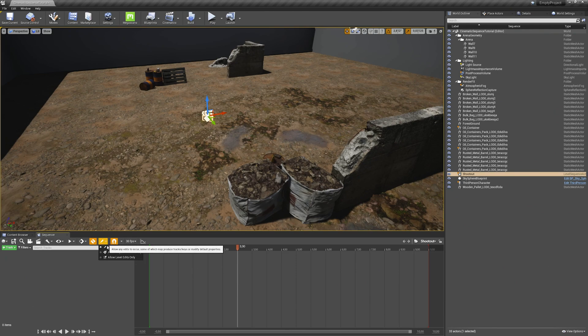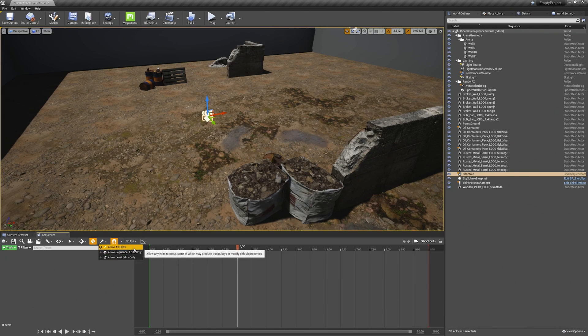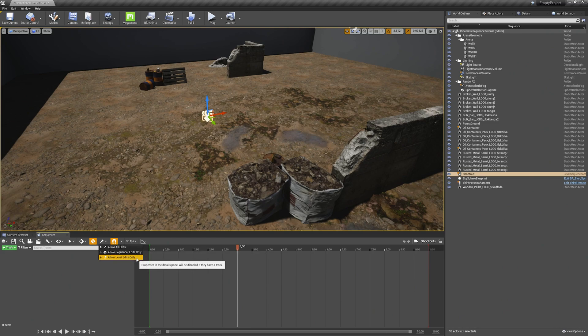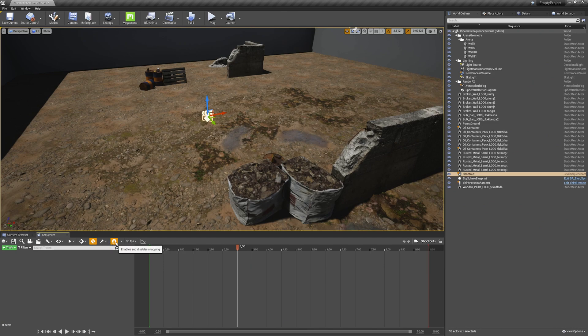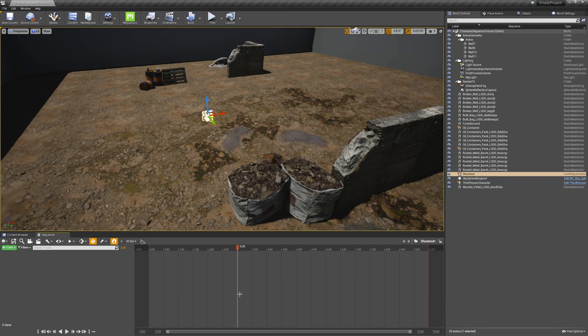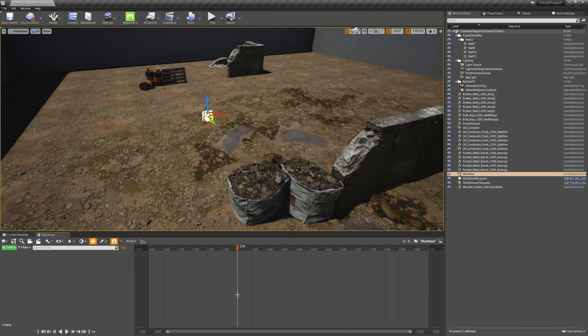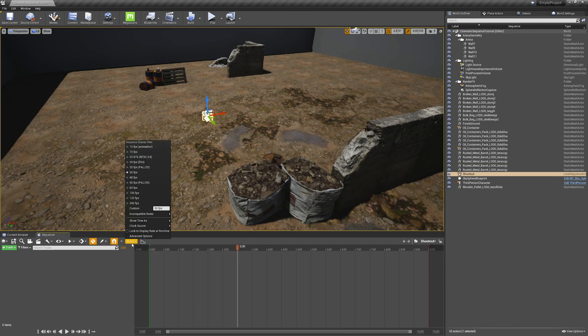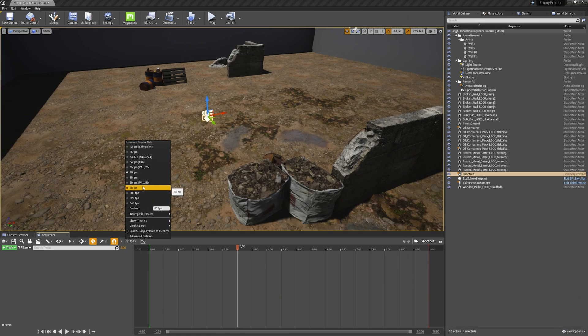Then the next option is the allow all edits setting. This should be always enabled. I usually don't use the other settings here. Then we also have the enable and disable snapping option. This means when you change a keyframe and you move it around on your timeline, this actually snaps to other keyframes at the same time. This helps creating a good looking scene when you align the keyframe you are currently working with other keyframes. Then we have the setting of FPS. I usually work in 60 FPS here. So I choose 60 FPS.